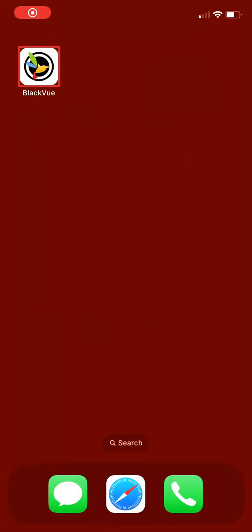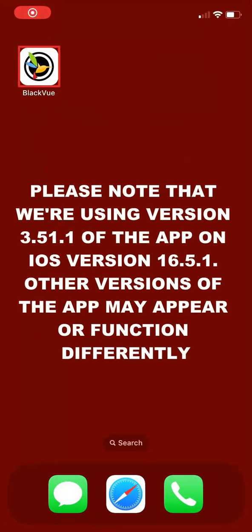Open the BlackVue app. Please note that we're using version 3.51.1 of the app on iOS version 16.5.1. Other versions of the app may appear or function differently.